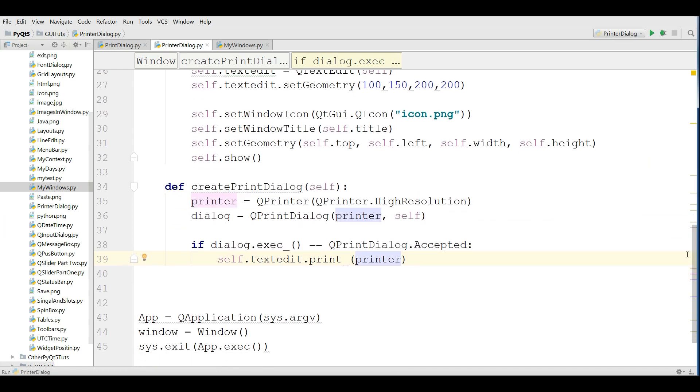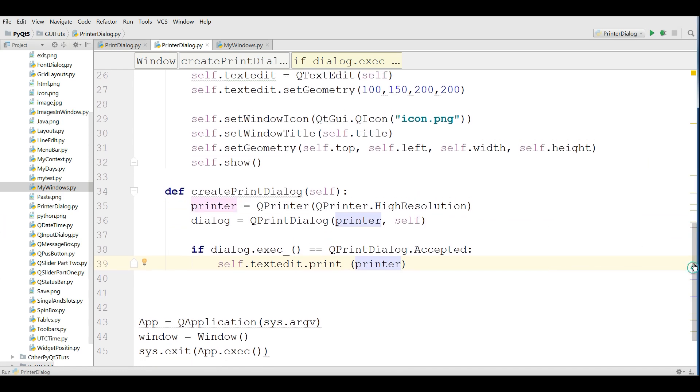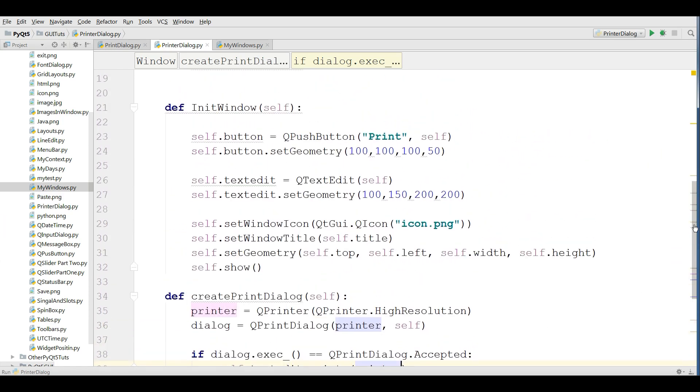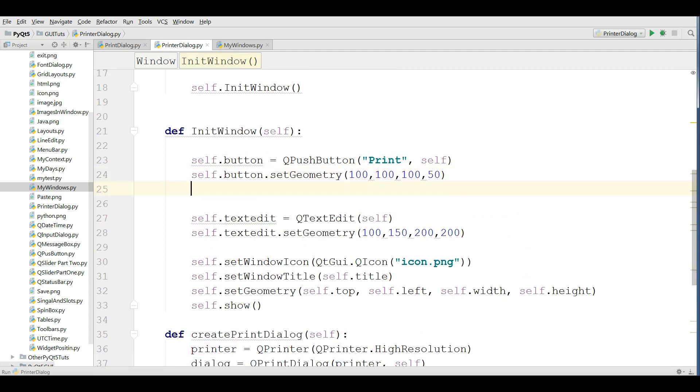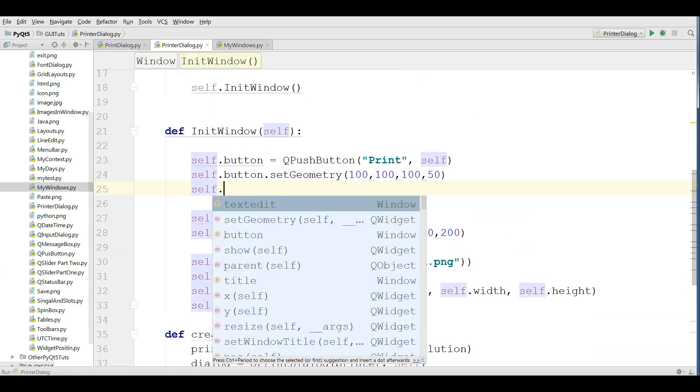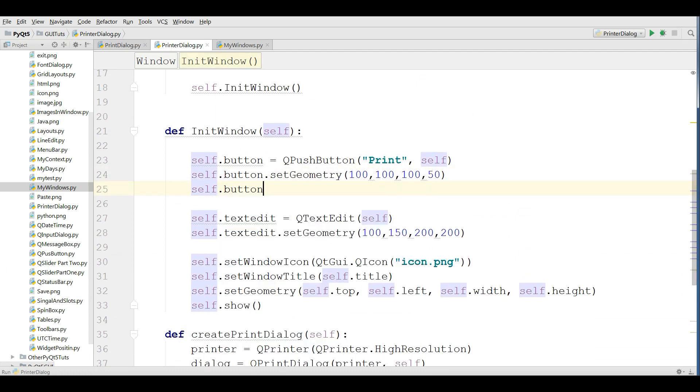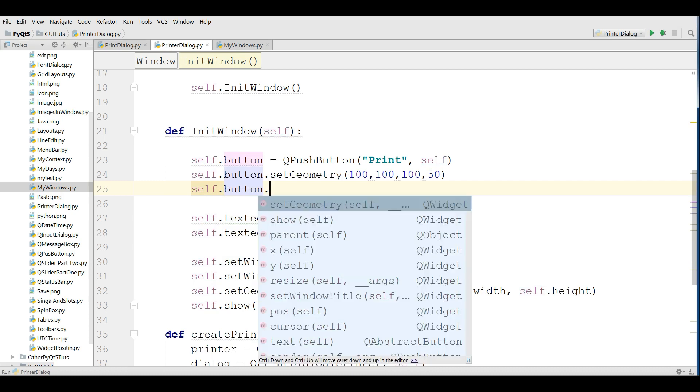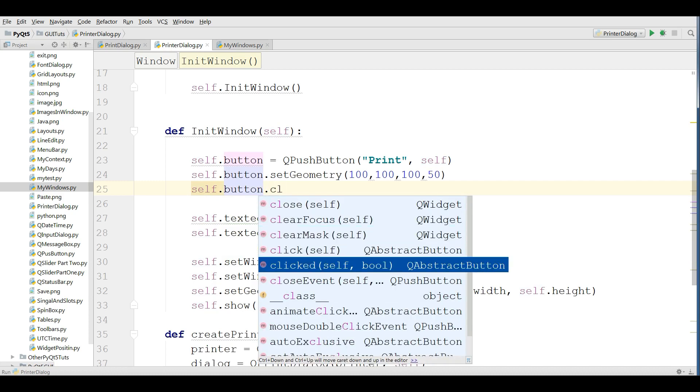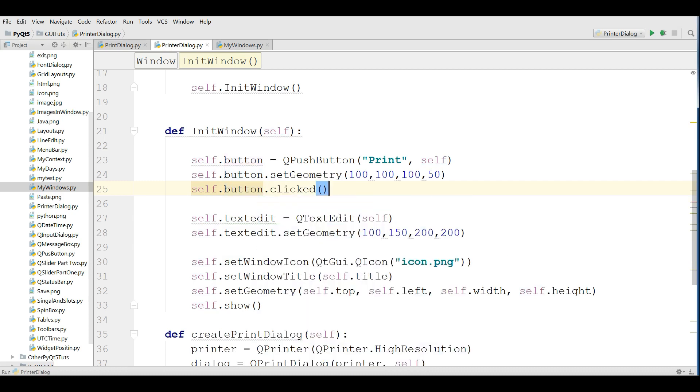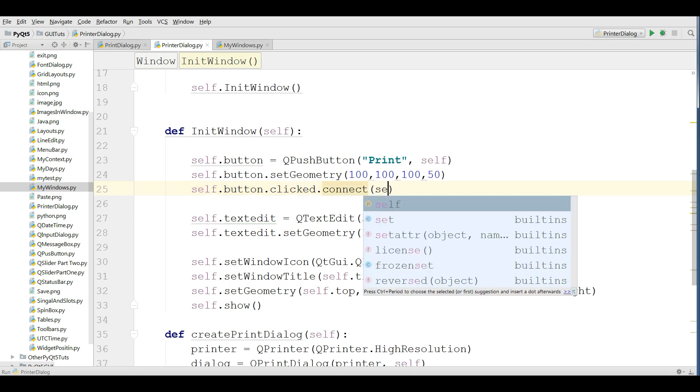Now in the button we are going to connect this: self.button.clicked.connect and I'm giving this self.createPrintDialog.